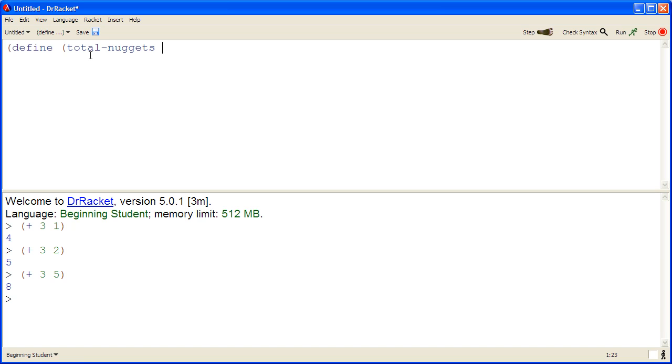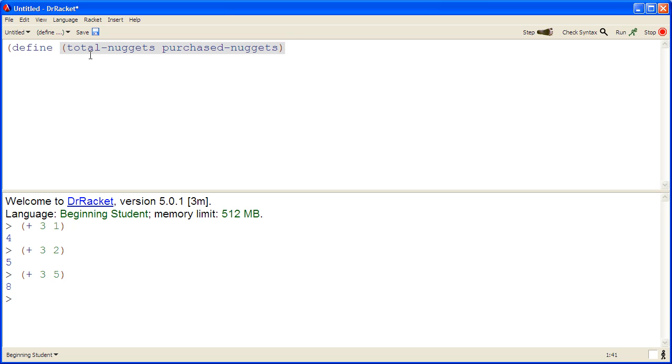In this case, it consumes the number of purchased nuggets. So we'll call our input purchased-nuggets. And since that's all of the inputs for the function, we close the parenthesis.